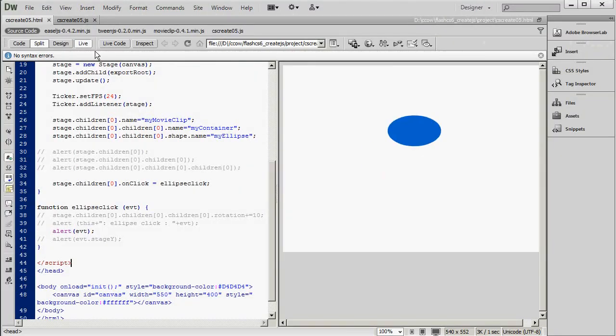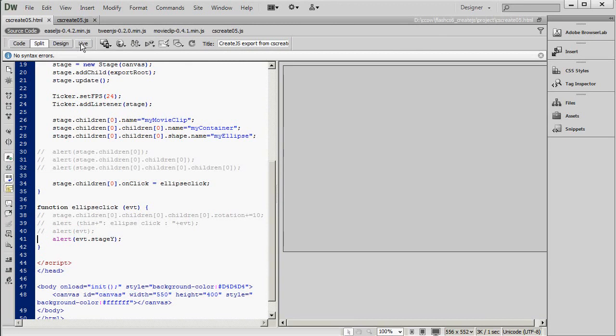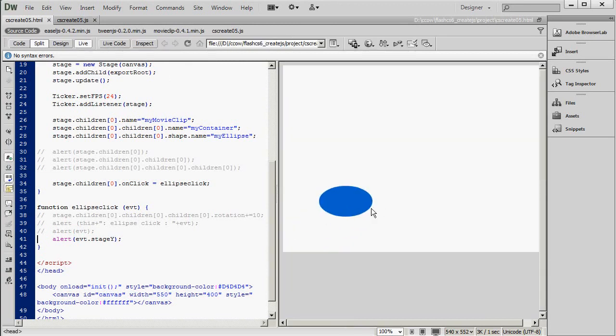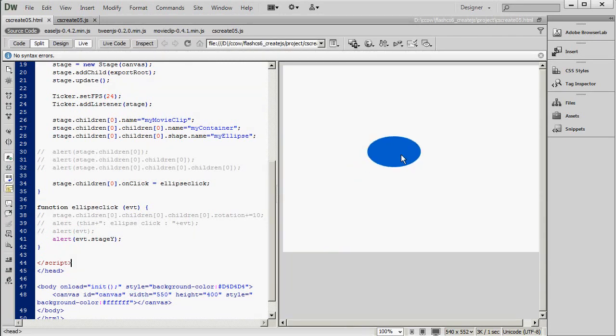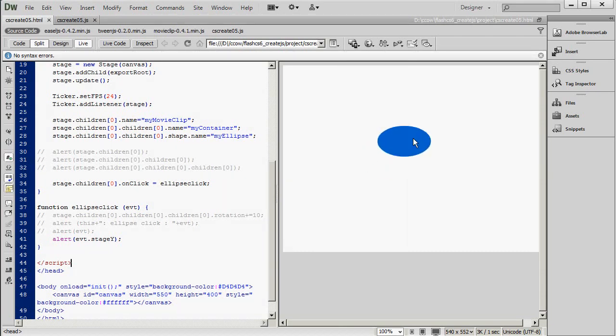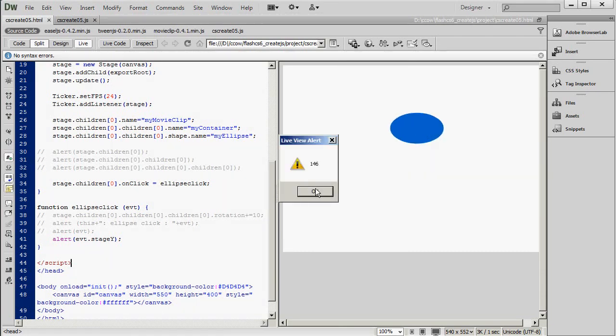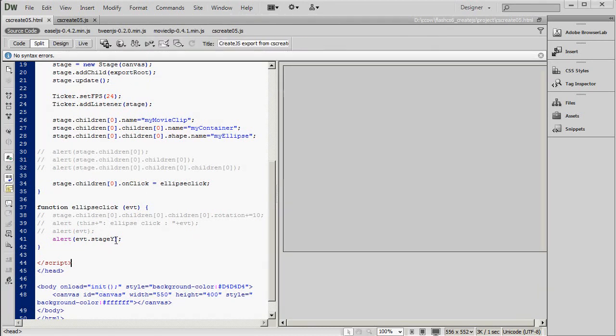So let's go ahead and look at Stage Y. And you can see that the farther up I let it go before I click, the smaller the numbers get. Because Y starts with zero at the top of the stage and gets larger as it goes down.